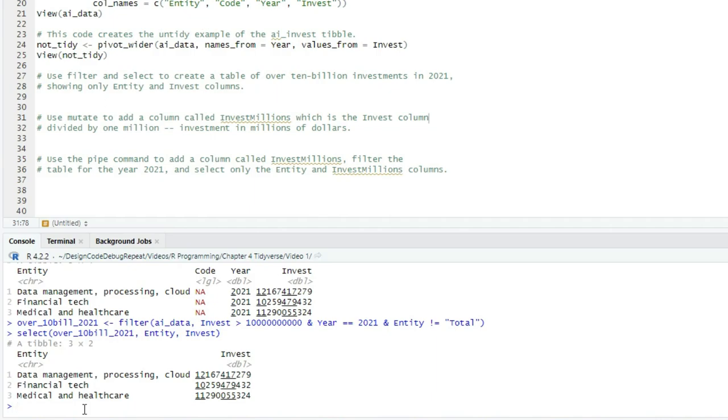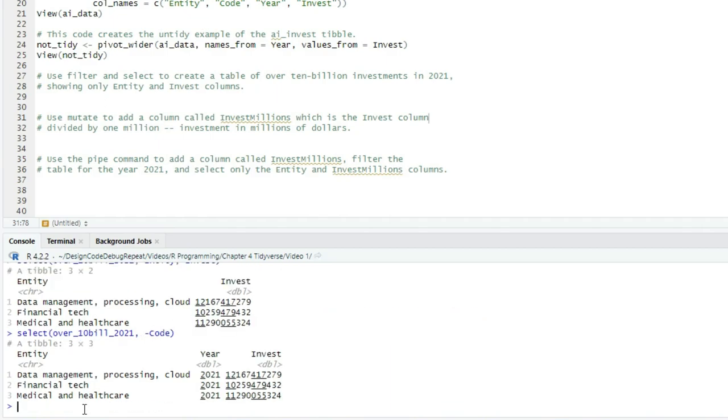And just a note, we can subtract columns this way as well. So I could write over_10_bill_2021, minus code. And then I get all of the columns except the code column. So I'm going to put both of the commands into our script and add a view for the resulting table, which I'll call to_10_bill_2021.